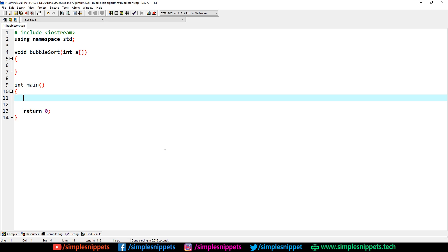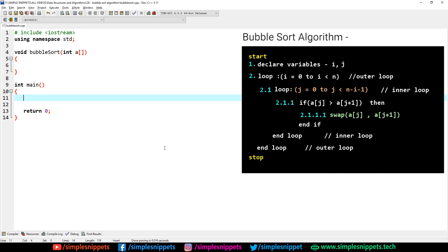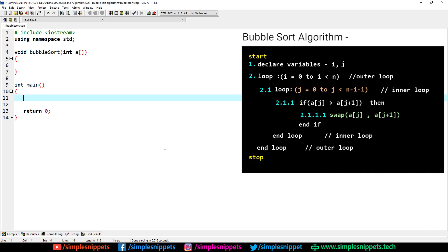If you just want to see the code — the implementation and programming part — then this video is just for you. Make sure you watch till the end. I'm going to be using C++ programming, and as you can see on the screen I have already opened up my Dev C++ IDE. You can use any other general purpose programming language because the algorithm is going to be the same. I'll drop the algorithm on the right side — you can see it on the black screen. It's just a few steps, a small and easy algorithm which we are going to convert into C++ code.